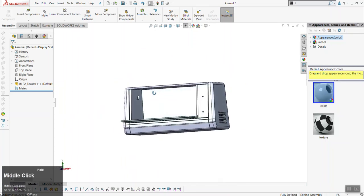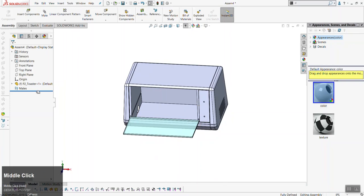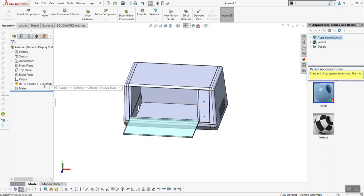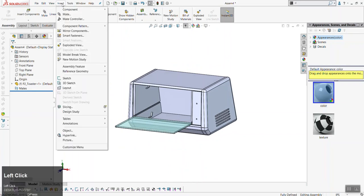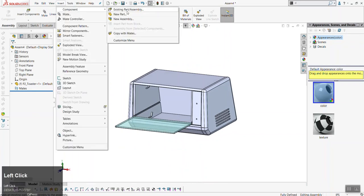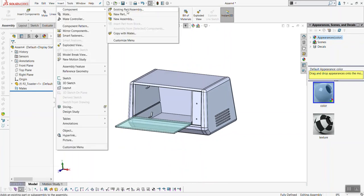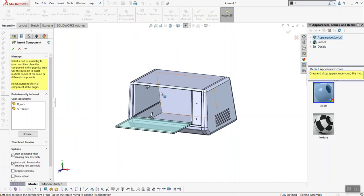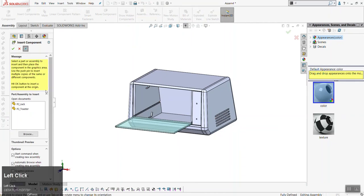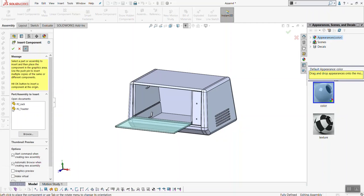Now we want to add more parts. That initial dialog box has gone, so to bring it back up go to Insert > Component > Existing Part/Assembly. This brings back up the dialog box we saw when we created the assembly file. One thing I like to do is hit the pin at the top — this prevents the window from disappearing when you drop things in.